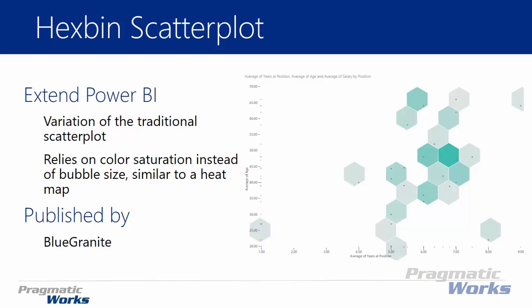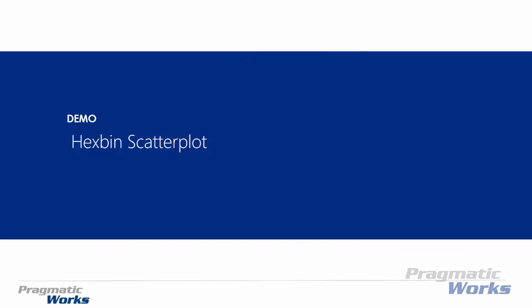In this case with the scatter plot, it's going to be placed into different hex bins. So as you have different data points that are plotted out, they'll be placed in these hex bins as you see on the screenshot on the right hand side. Now what's slightly different than the traditional scatter plot is rather than relying on a bubble size to indicate some larger value, it's going to be more of a color saturation difference that you'll notice. So the darker the hex bin, the more values that you'll see in that particular area. So it's similar to a heat map in that way. Now this visual is published by Blue Granite. Let's go ahead and take a look at how we can actually use this one.